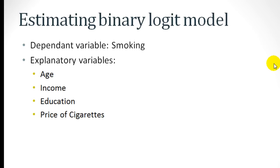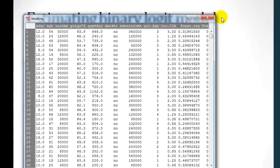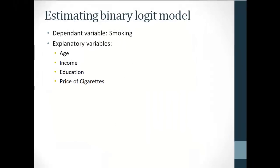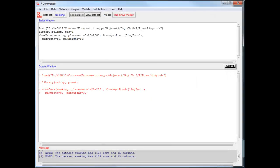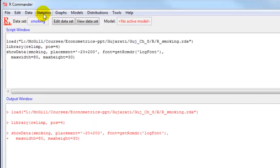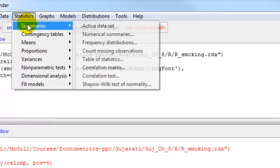We will do this by estimating a binary logit model using R Commander. So I will go back to R and click on statistics, summaries.